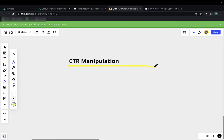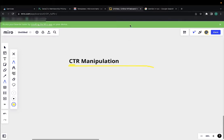I want to talk about CTR manipulation, so click-through rate manipulation. Often people make a big deal out of this, that you have to use a bunch of tools and different things, but in reality this is super easy and there's no need to complicate it.